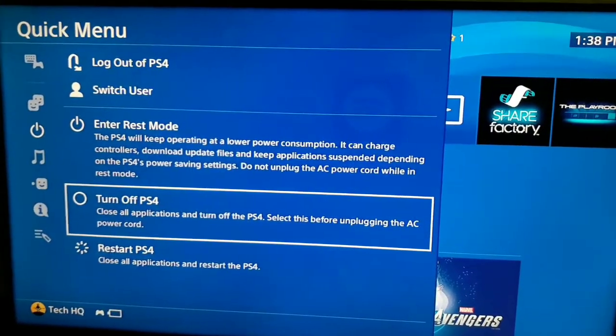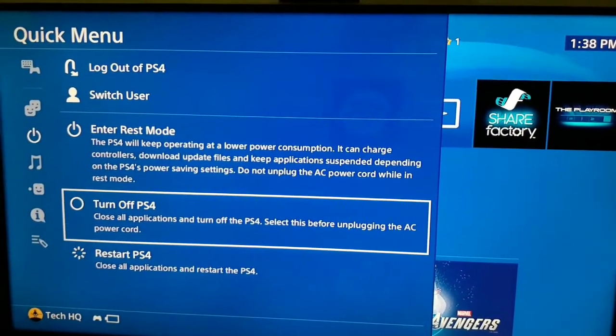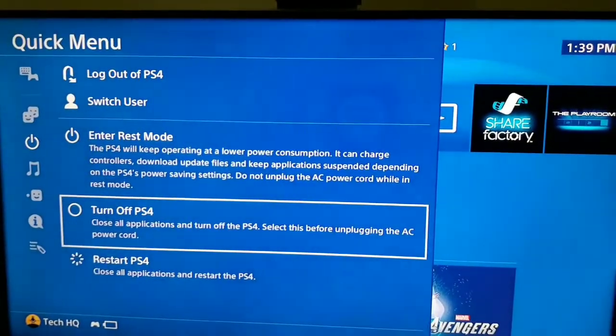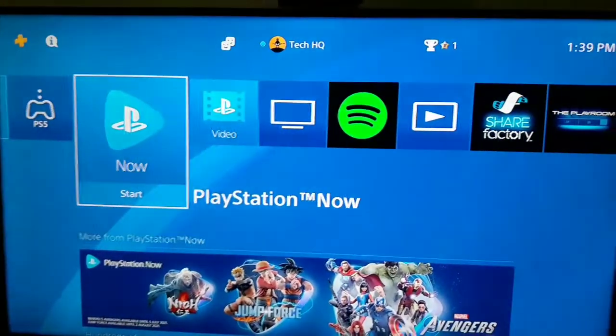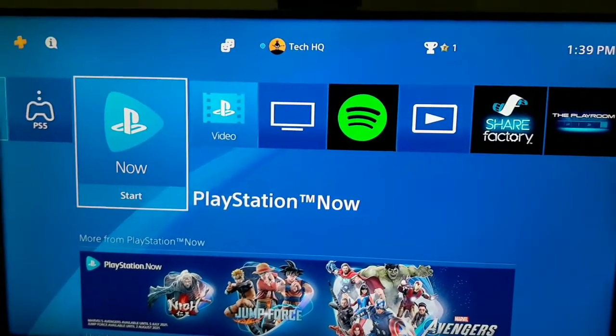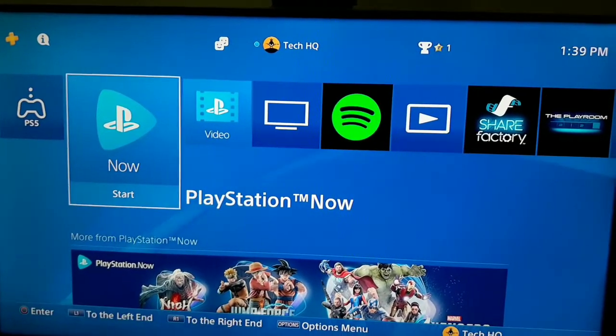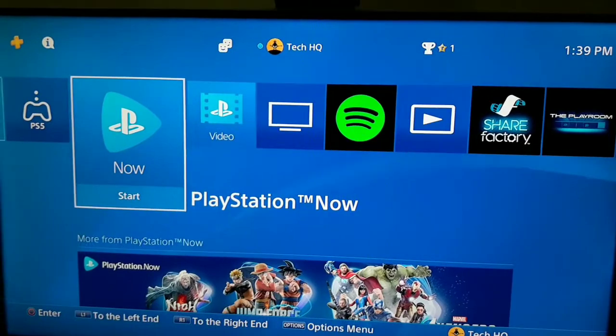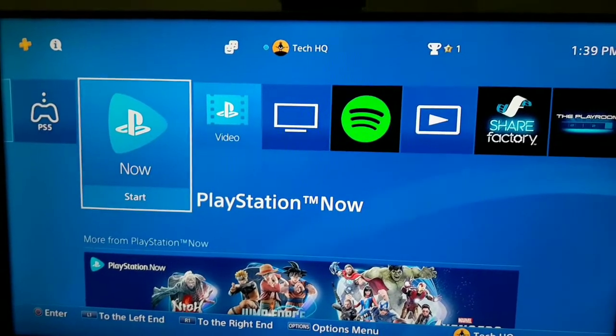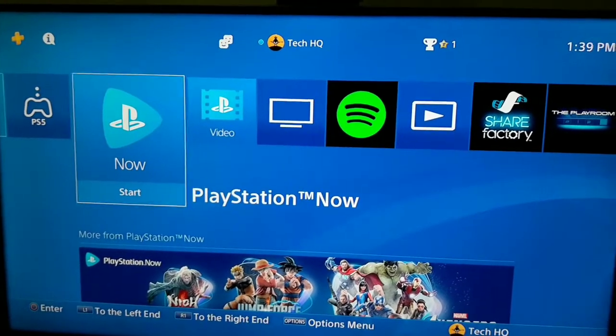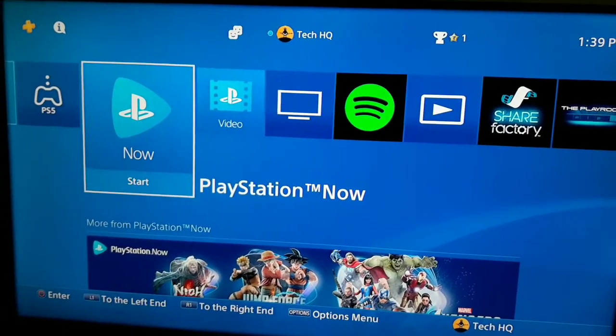You can also bring your router and your PS4 closer together if you use WiFi. This really helps you get faster connection speeds and sometimes it helps fix this PS4 error code.